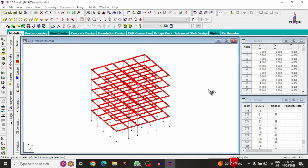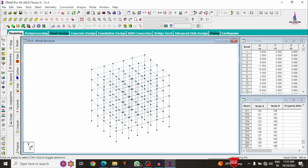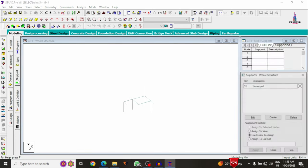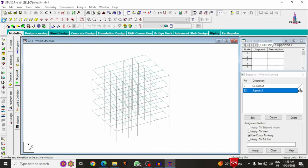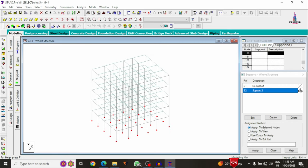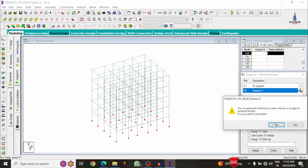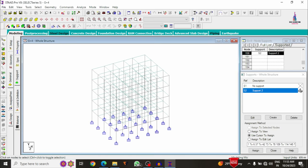After creating the model, apply fixed support conditions at the base. Go to General > Support Condition > Create > Select. Select front view and select all node points at the base. Use 'assign to selected nodes' and click assign yes. Fixed support conditions are now applied at the base.